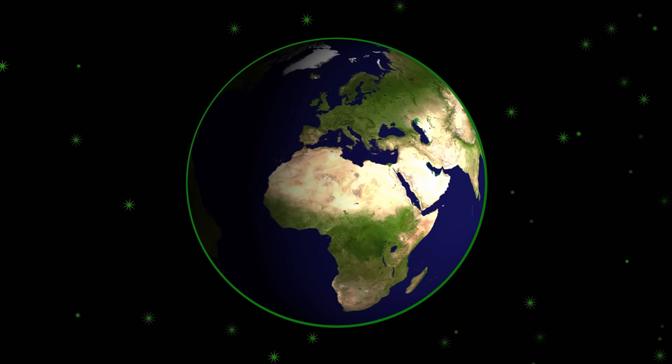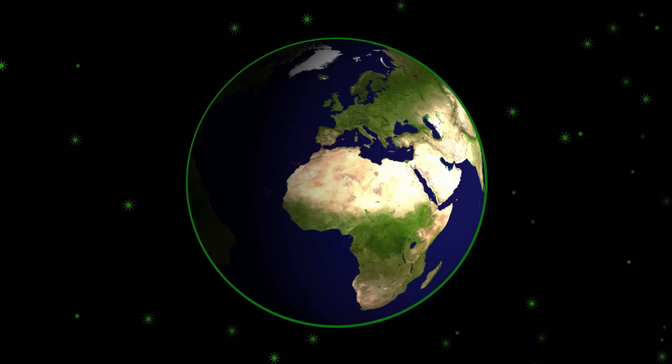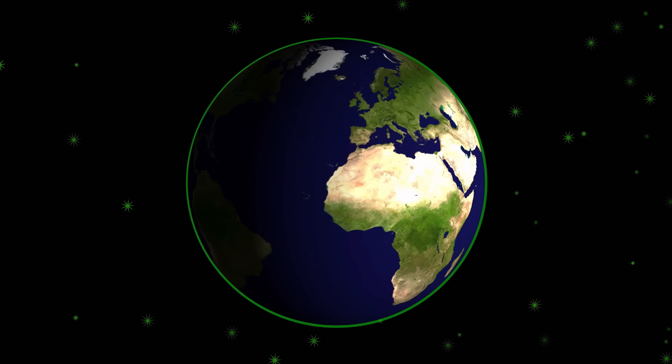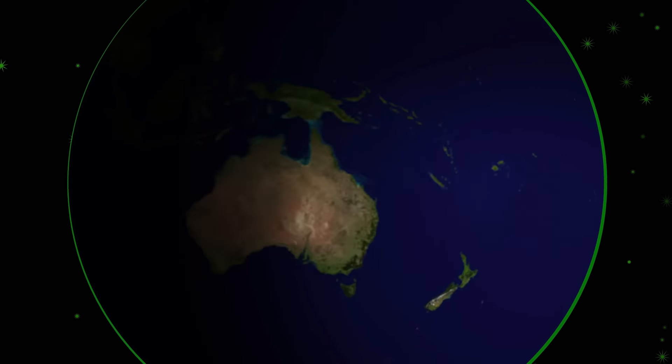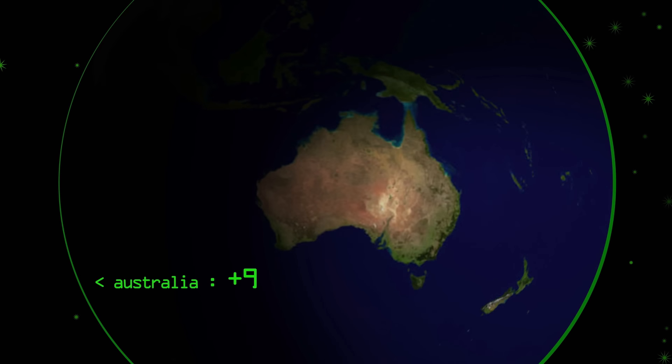Sooner or later, after it gets a bit popular, they'll get a call from Australia, who'll say: 'By the way, we're nine and a half hours ahead of Greenwich.' And the programmer will go, 'Really?' 'Yeah, nine and a half hours.' 'Okay, I'll add a special case for you. That's fine.'